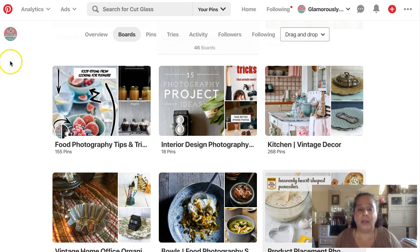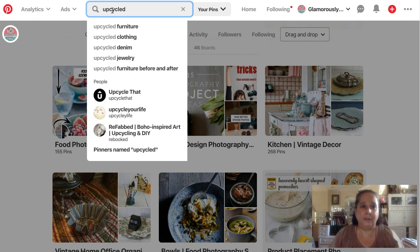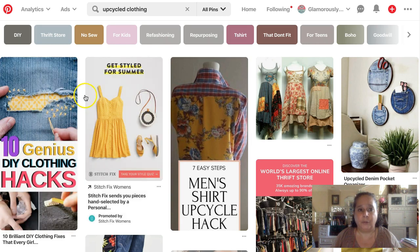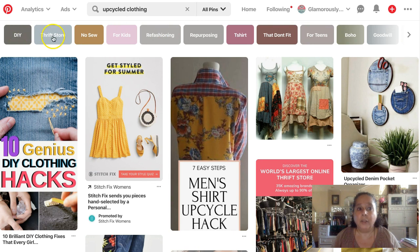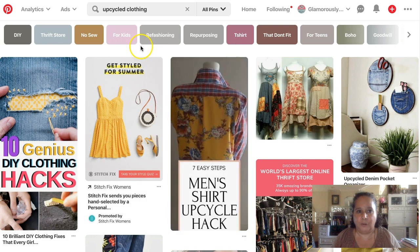Let's look at what kind of boards we should have. In Pinterest, for our Frida example, we're going to look up 'upcycled.' So upcycled clothing — if I made the Frida denim jacket, I would have a board for upcycled clothing. In here you can find all kinds of related terms: thrift store clothing, thrift store finds, upcycled shirts, refashioning, repurposing, for teens, boho — all of those.